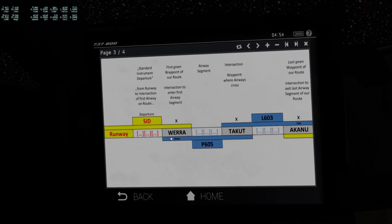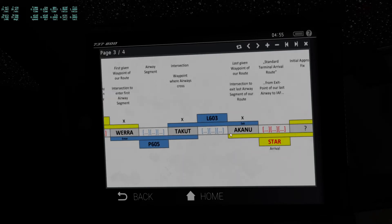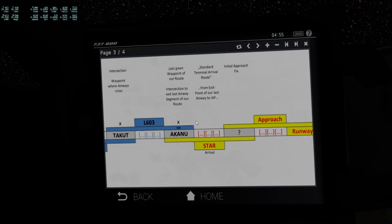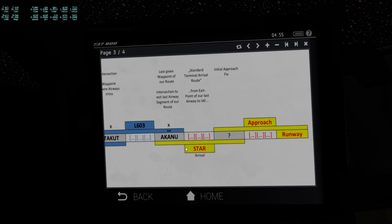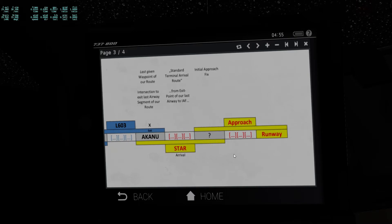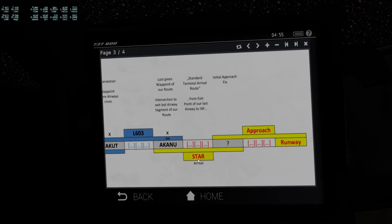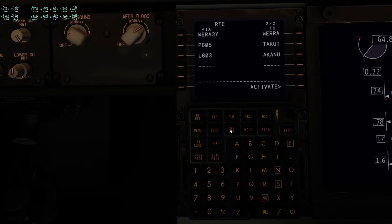We've entered the route up to this point, and now it gets a bit complicated. The departure segment brings us from the runway to our entry point of our first airway segment, but the STAR does not bring us from the exit point of our last airway segment to the runway — it brings us to the beginning of the approach.